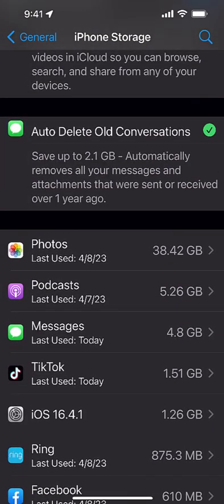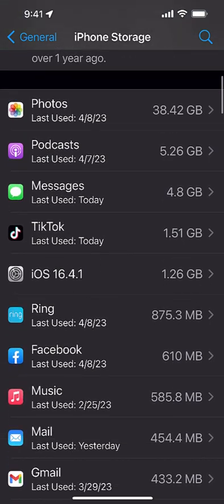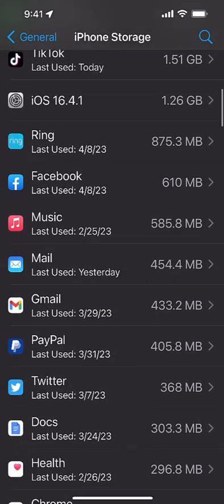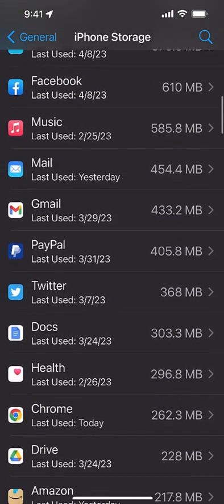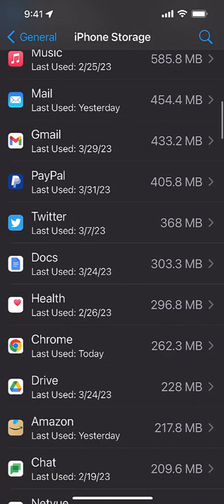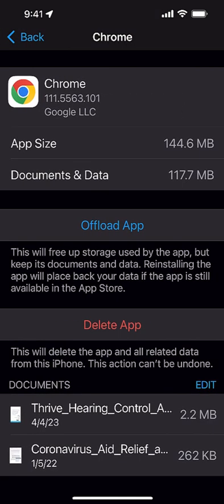Chrome, 262 megabytes. So I can click on that.